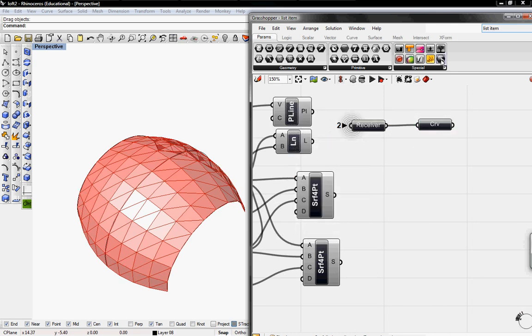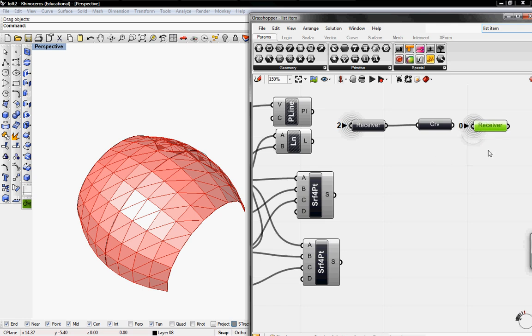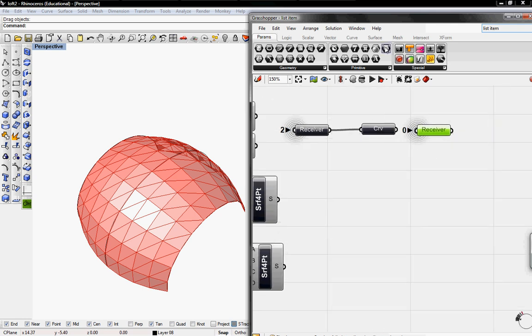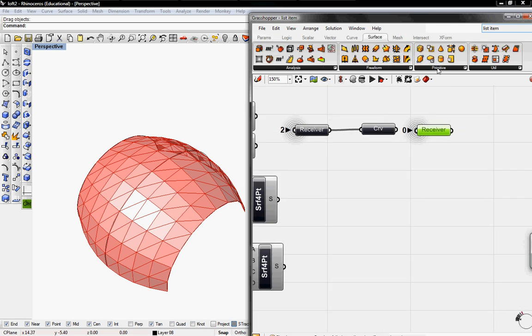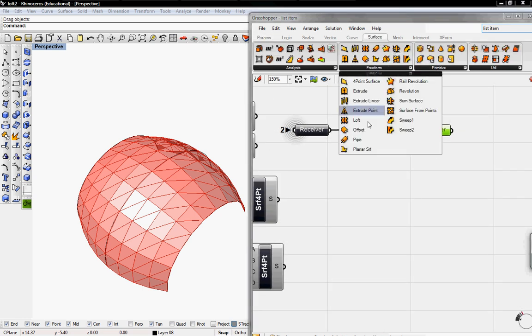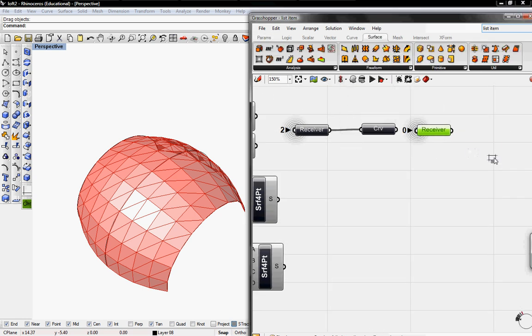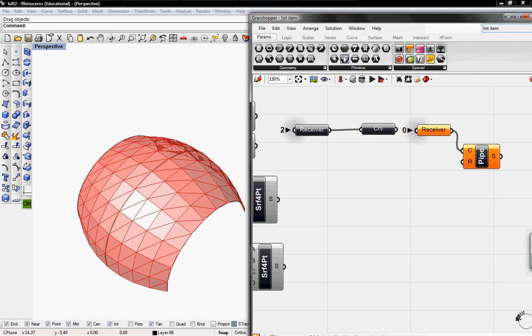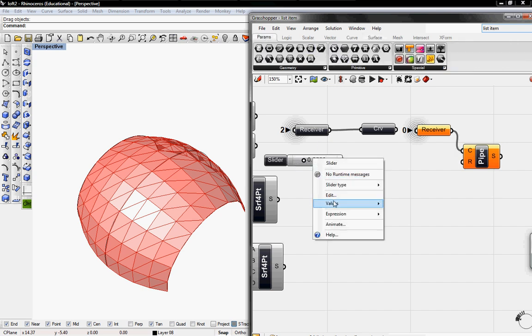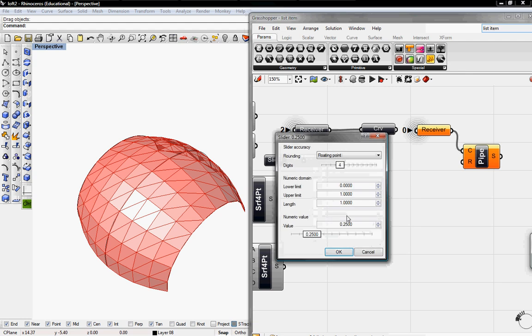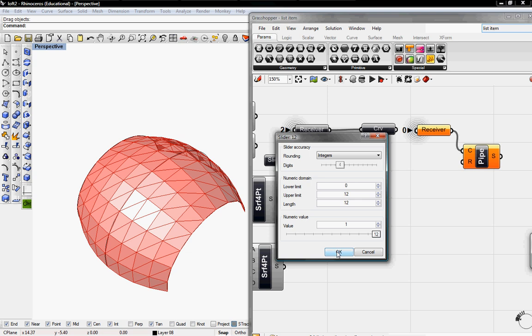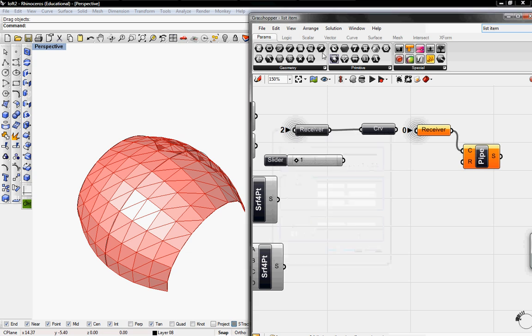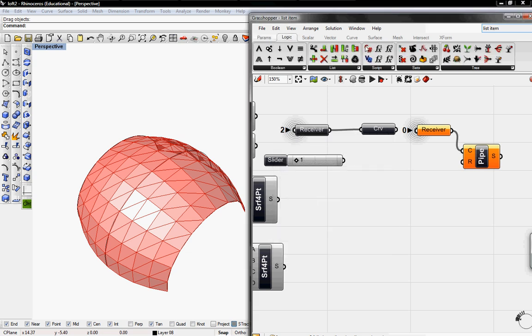And then I'm going to create another receiver and go to surface, go to freeform, and go to pipe. And this will go into C. And then I need to grab a slider in parameters and edit this to 12. Also integers. Change the value to 1. And then I'm going to convert this into inches.